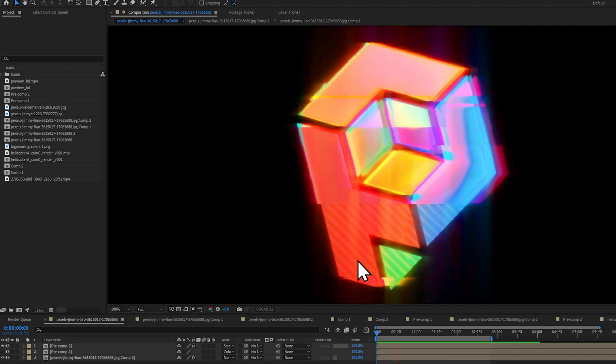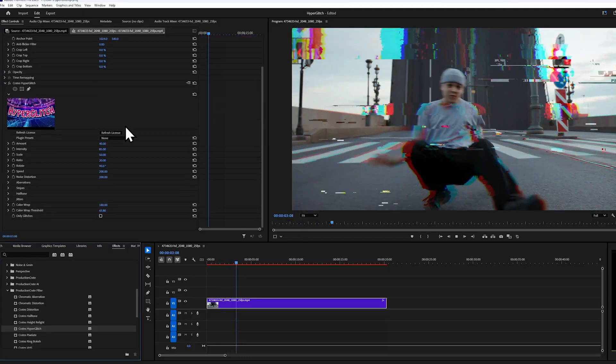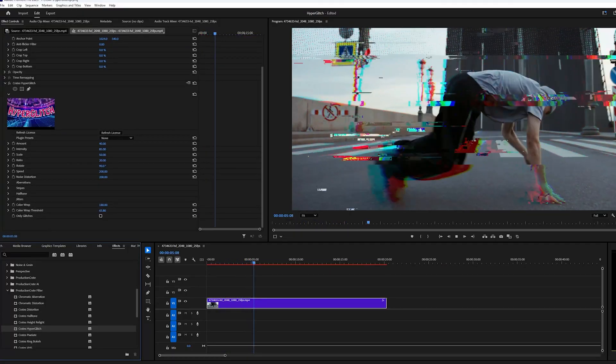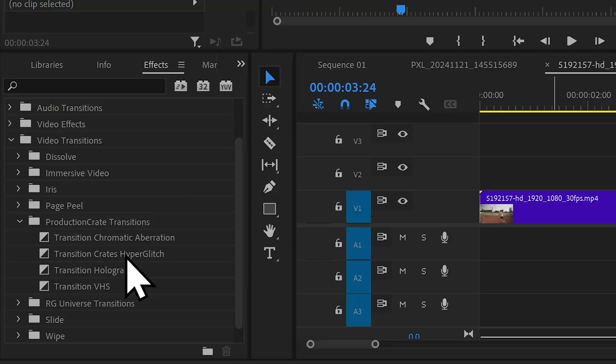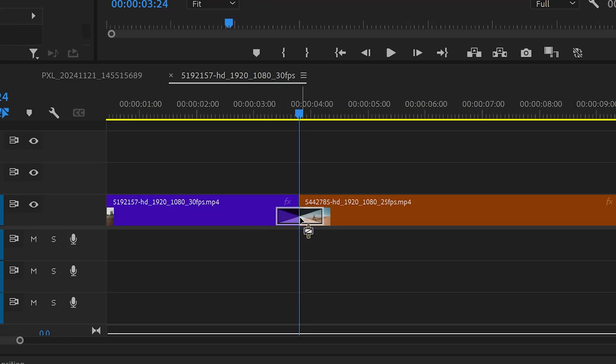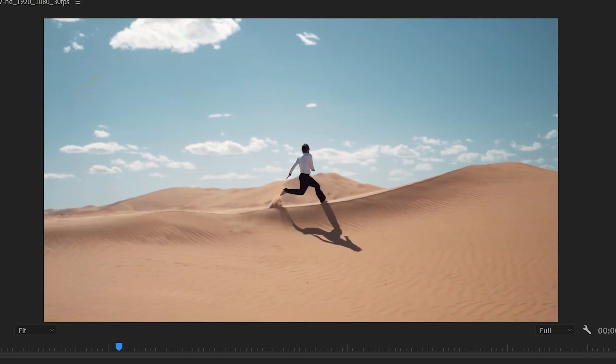Crate's Hyperglitch also works in Premiere Pro and features a bonus plugin called Transition Hyperglitch. Simply drag this between two pieces of footage, and voila!